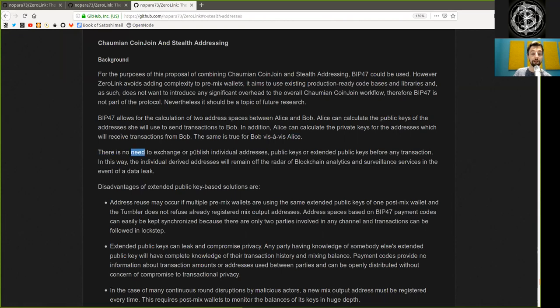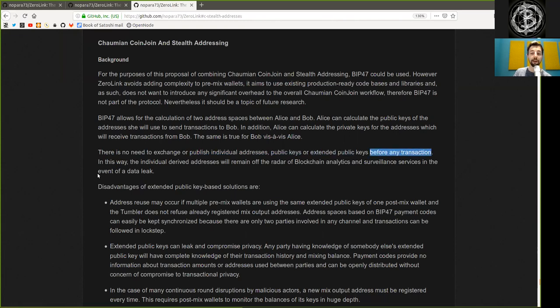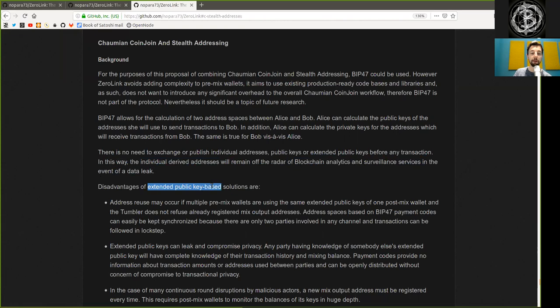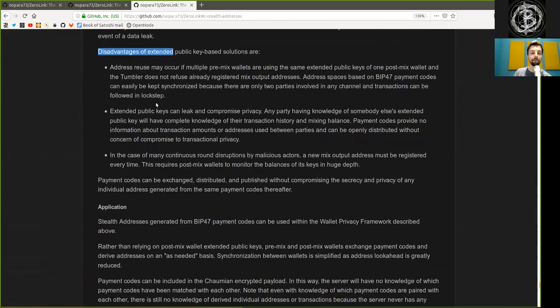Therefore, there is no need to exchange or publish individual addresses, public keys or extended public keys, before any transaction. In this way, the individual derived addresses will remain off the radar of blockchain analysis and surveillance services in the event of data leaks.